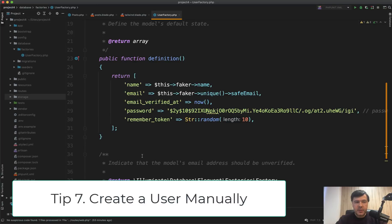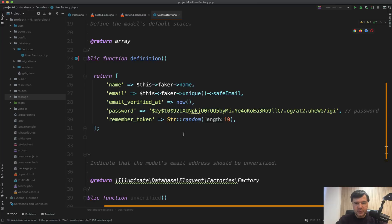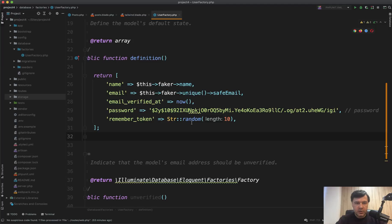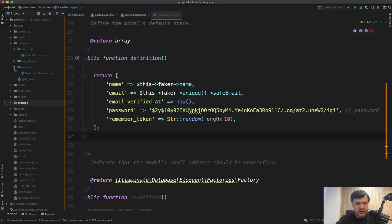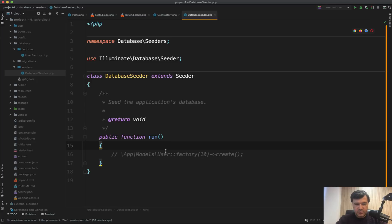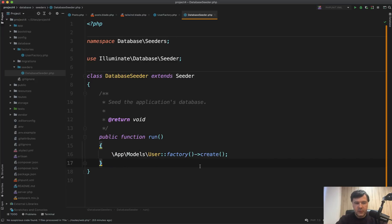Next tip is about how to create a user artificially without registration form. So by default in Laravel, there's a file called database factories user factory, which has some fake rules for how to create the user with password is password. And now all you need to do to create that is in the seeders, you go to database seeder and do something like this. So exactly what is written here, this line would create 10 users. Or if you need one user, just do this.